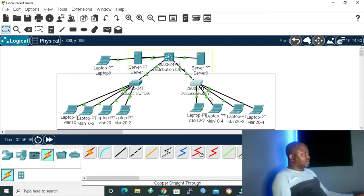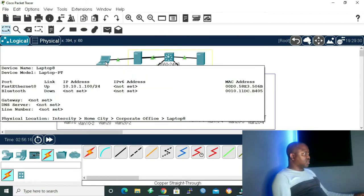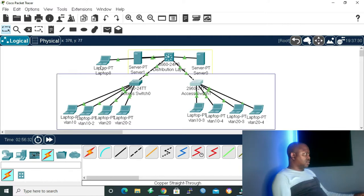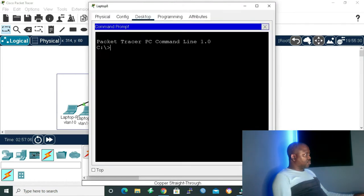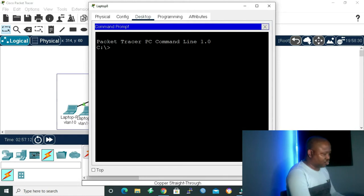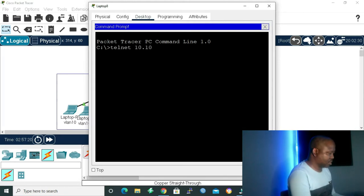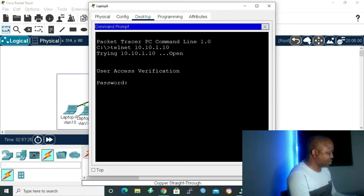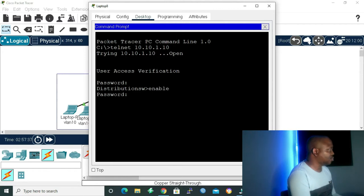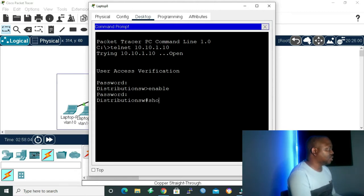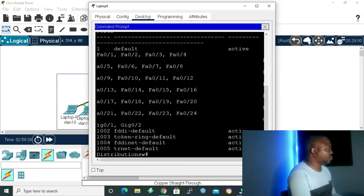Here is the access layer, and we have the distribution layer. I'm going to use laptop 8 for configuration on VLAN 1 — its IP address is 10.10.1.5. Let me open it, go to command prompt, then telnet into my distribution switch at 10.10.1.10. After logging in and entering enable mode, let's give the command 'show vlan brief' so we can see our VLANs. We can see we only have VLAN 1, which is our default VLAN.